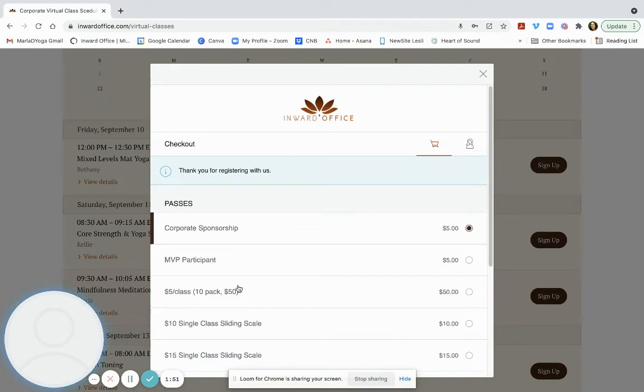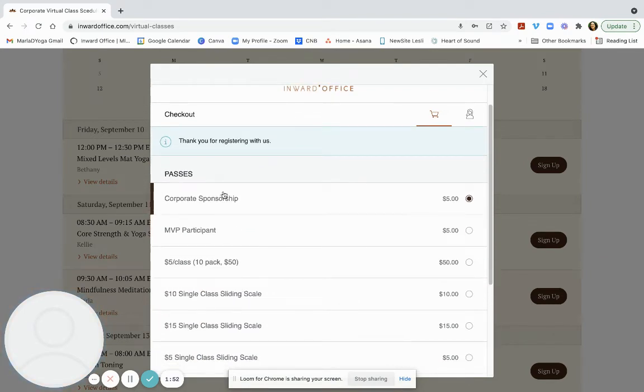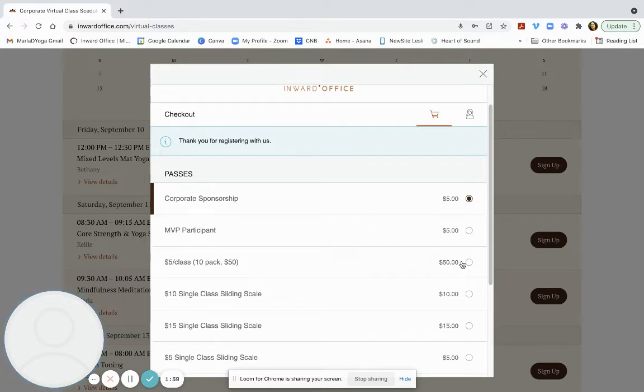Here we're on the payment page. You can choose corporate sponsorship and that is the most appropriate for most people. If you want to book multiple weeks or multiple classes, you may choose to do the 10 pack because it makes it simple to hit sign up.